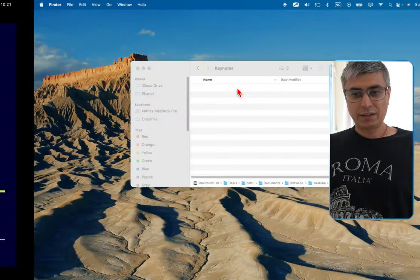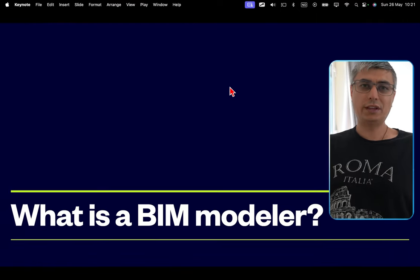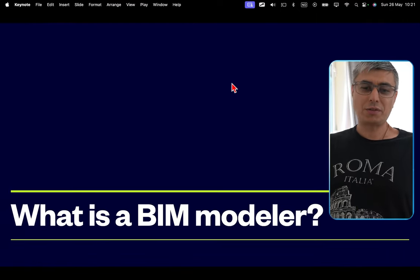Thank you very much for these comments, I really appreciate it. Please understand that the whole idea of that video was to mention the most popular roles, the most encountered ones, because under these roles there are many others, and they are also intersecting in some situations. So today let's have a look at the BIM modeler role, starting with the comments I received.